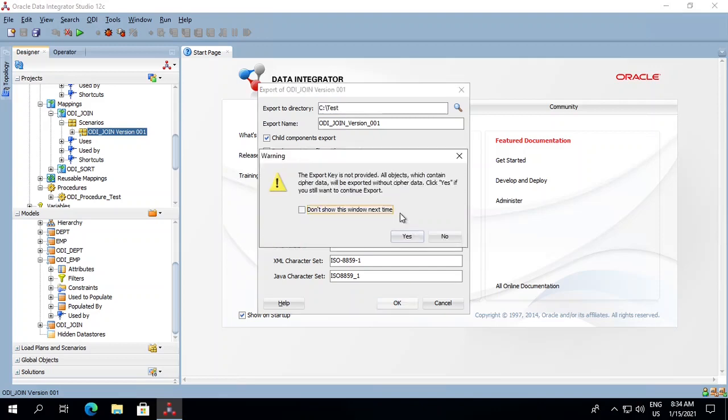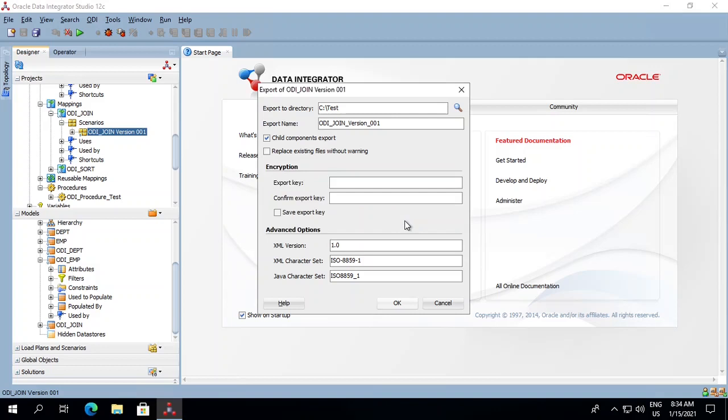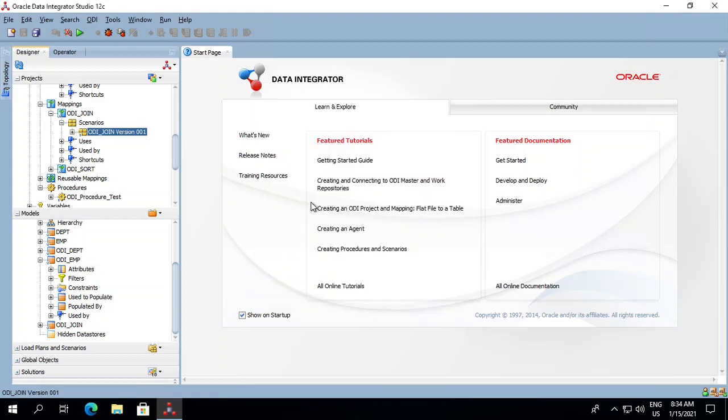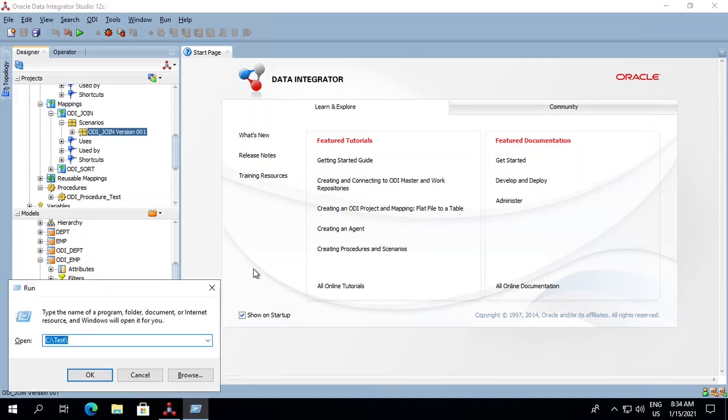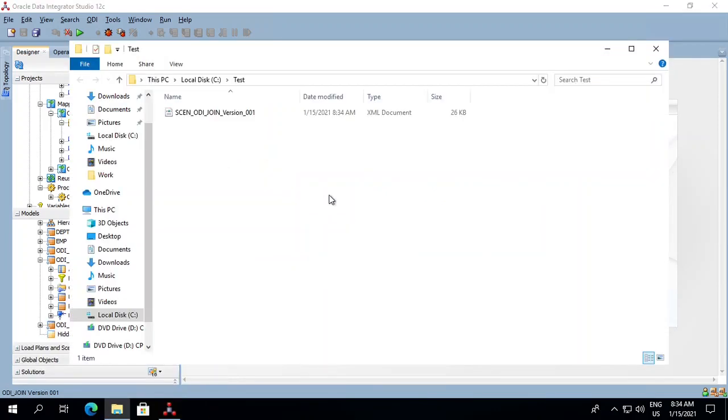It says the file already exists, do you want to overwrite it, because I had already exported it once earlier. Let's click yes, and export has finished. We can go and check this location and see that our scenario has been exported.